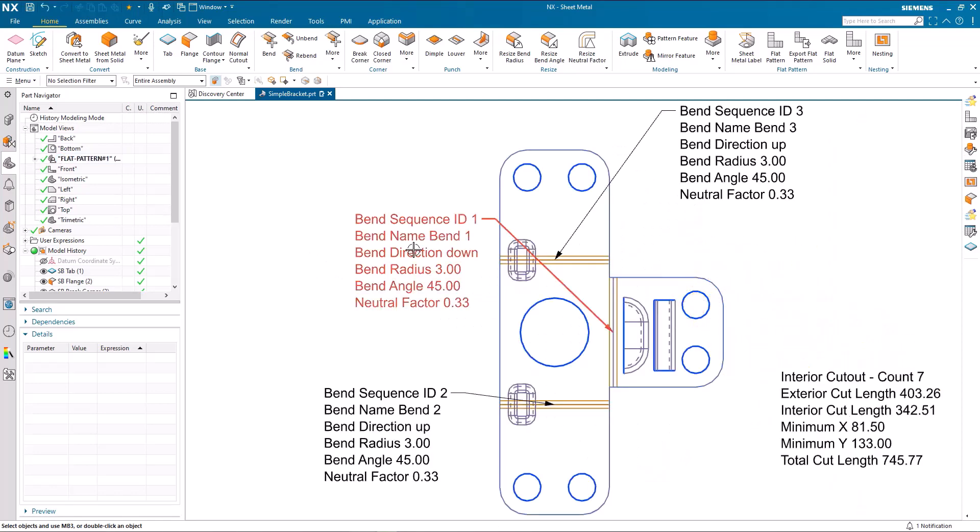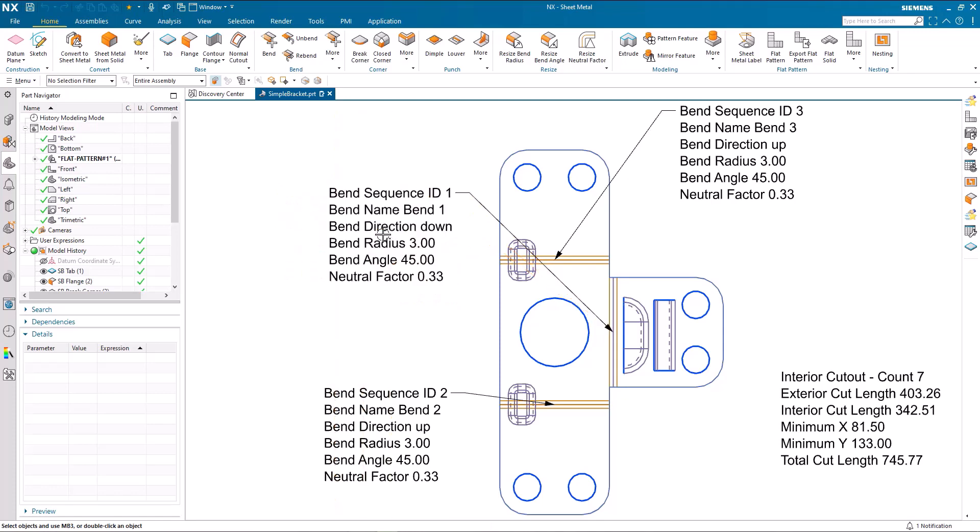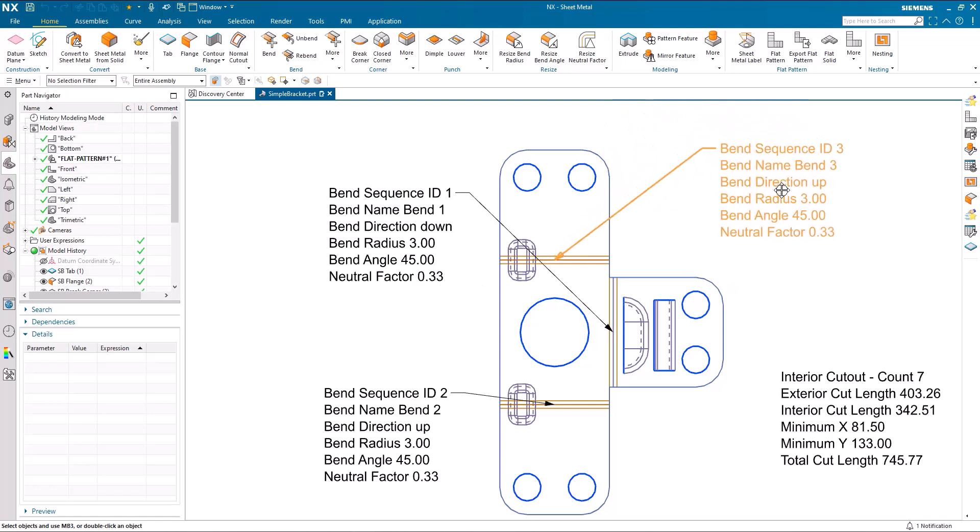What you can see now is the callouts, rather than individual callouts for each bend, they're grouped together in a PMI label. This is default out of the box showing all of the information available.